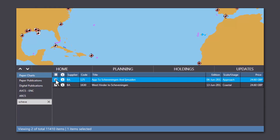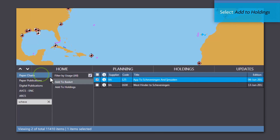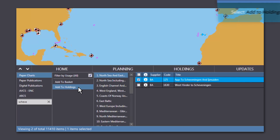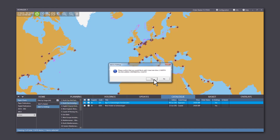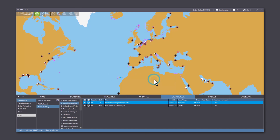If you can't see the Add to Holdings button, just click Paper Charts and the Add to Holdings button will appear. Select the folio you want to add this chart to and confirm Yes. You can also add digital charts and publications in the same way.